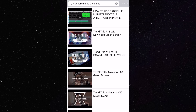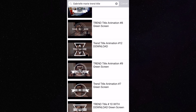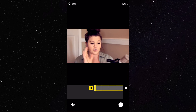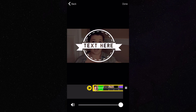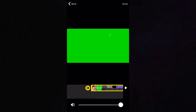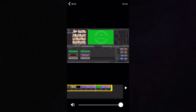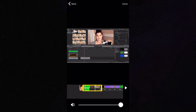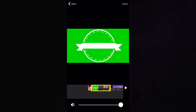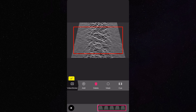Go to YouTube to find the trend title that you want to use. Make sure you crop the video using only the green screen part and delete everything else. After the trend title imports, click on mask and then green screen.